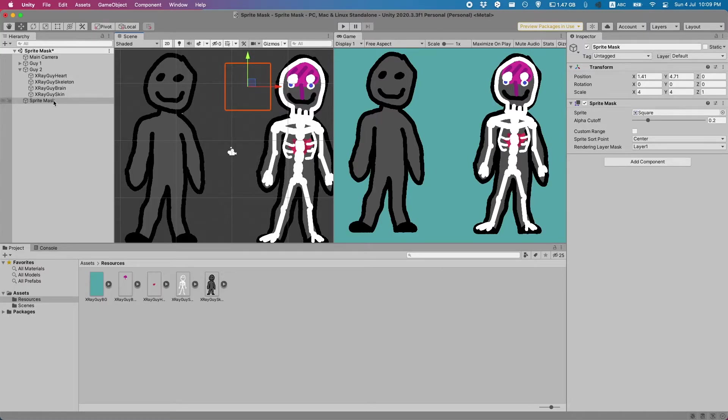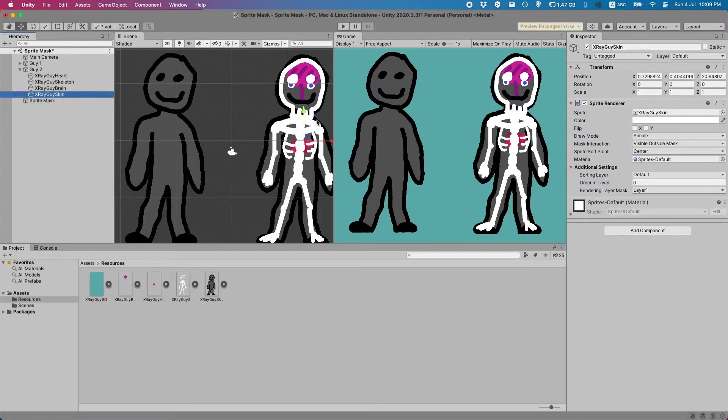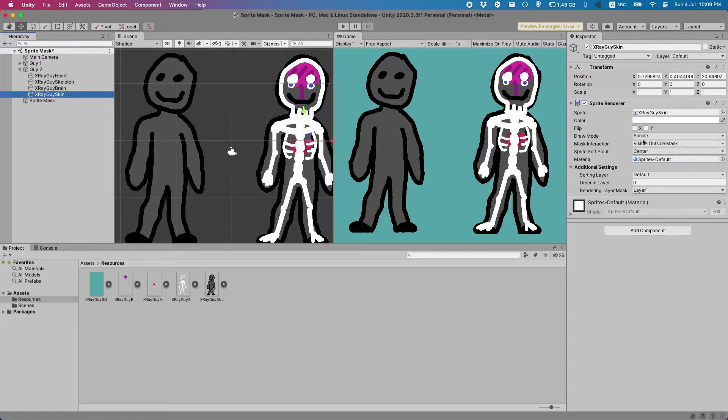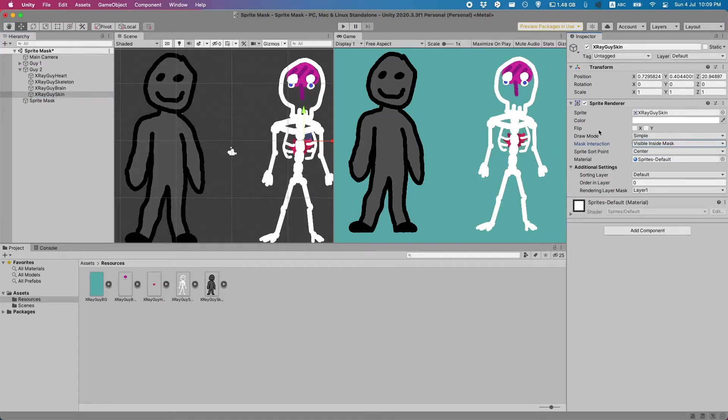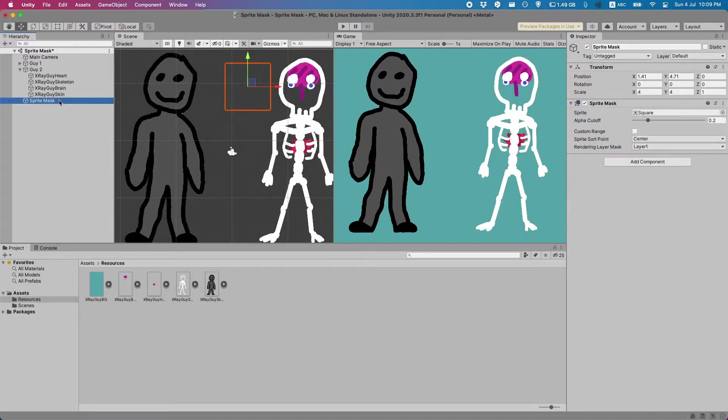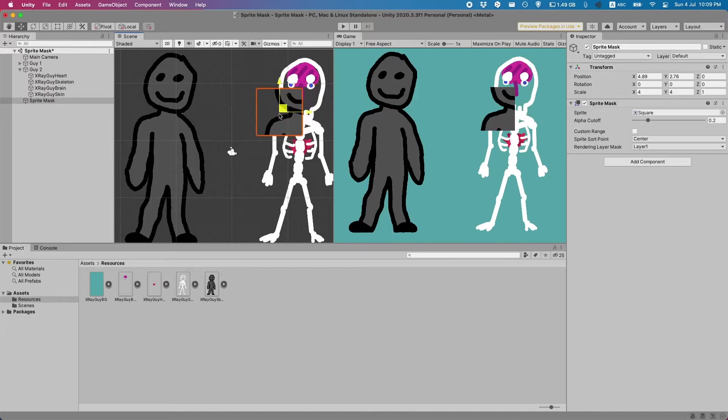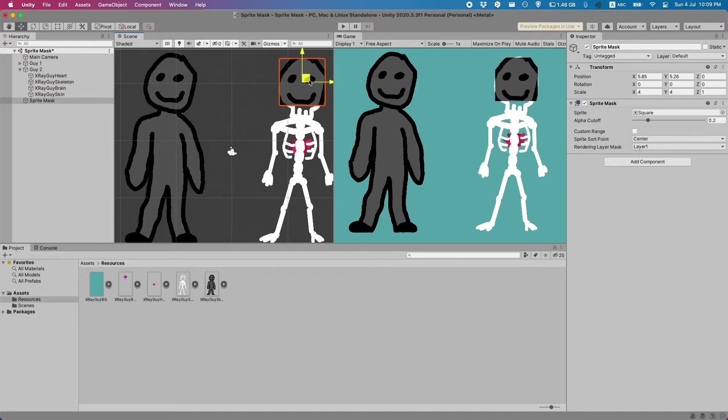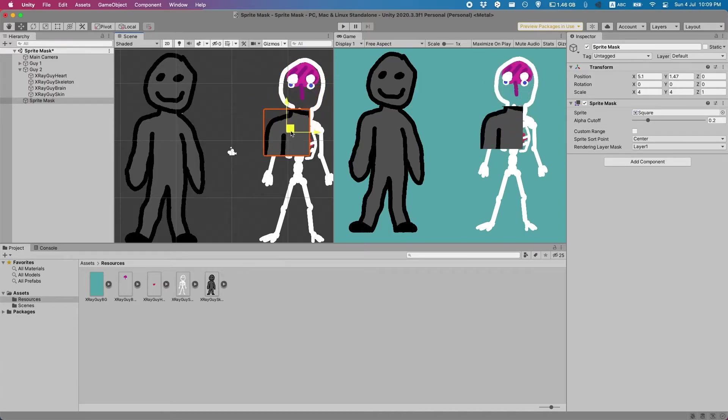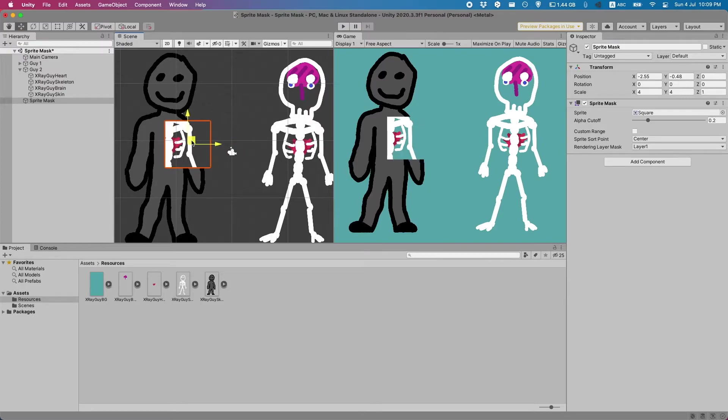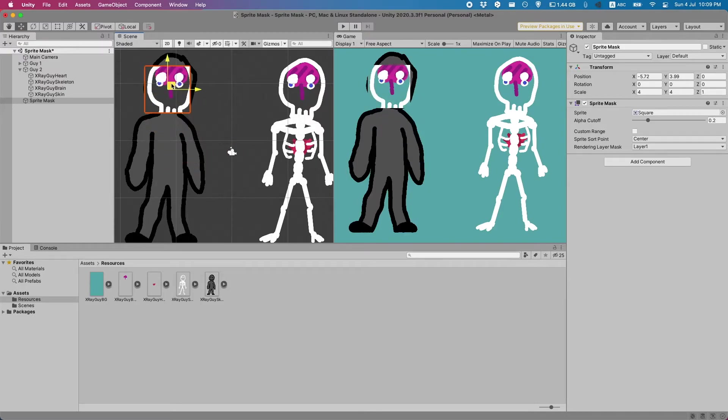To achieve both of these if we go to the skin all we have to do is do visible inside the mask. Now it'll only show when it's inside the sprite mask. You can see this as I hover over it. Now we have not changed anything on our sprite mask here but it still works and does the opposite effect on both of these people.